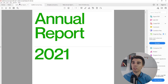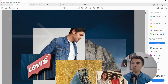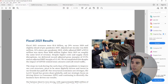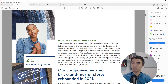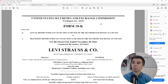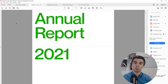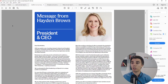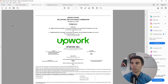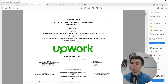For example, with Levi's you can see it starts with a non-numeric page, but if you keep scrolling you eventually reach a page with 'Form 10-K' at the top — just like with Upwork. This is really the first page of the filed report.